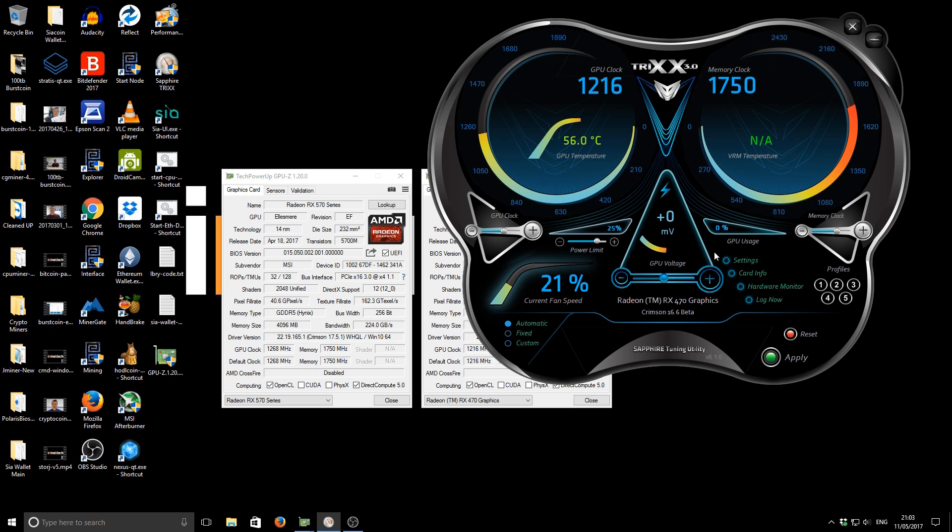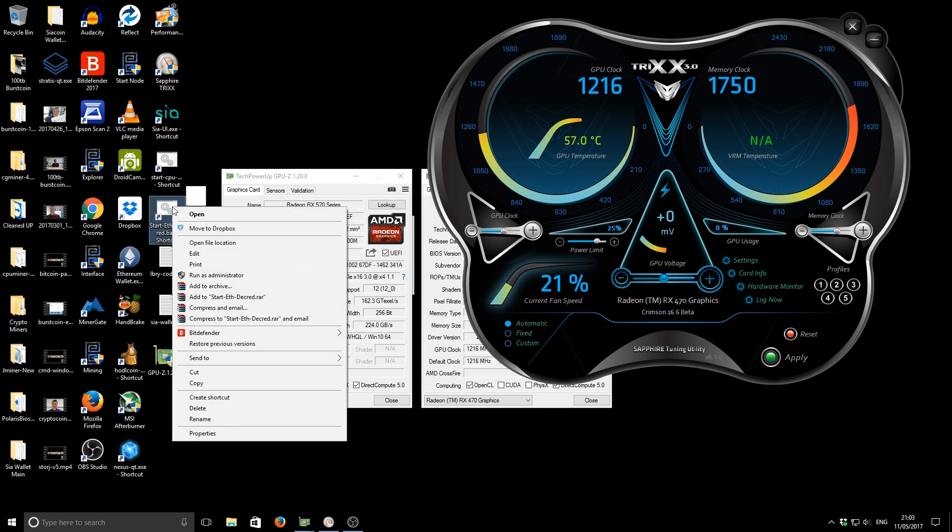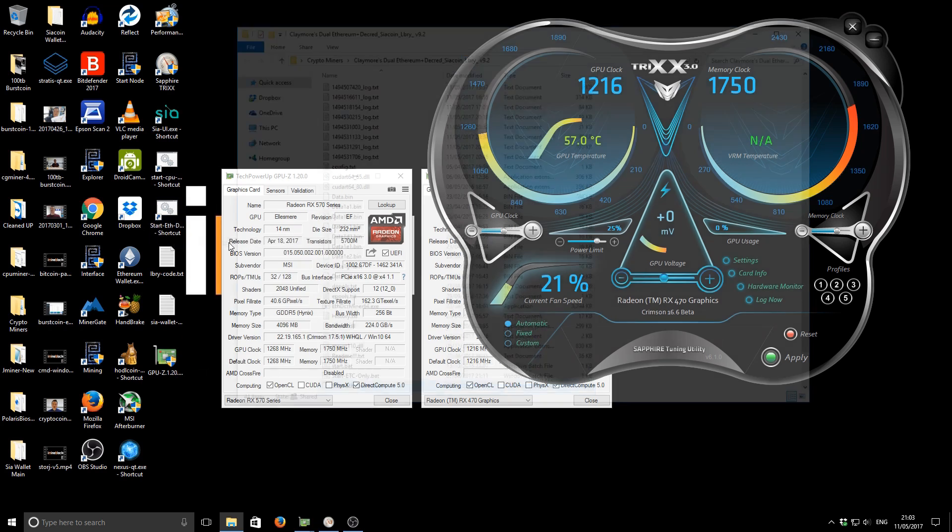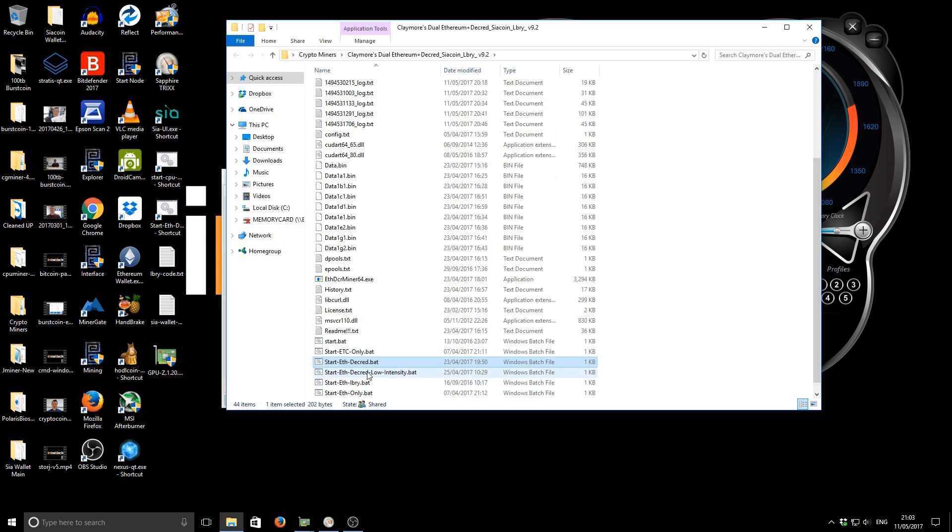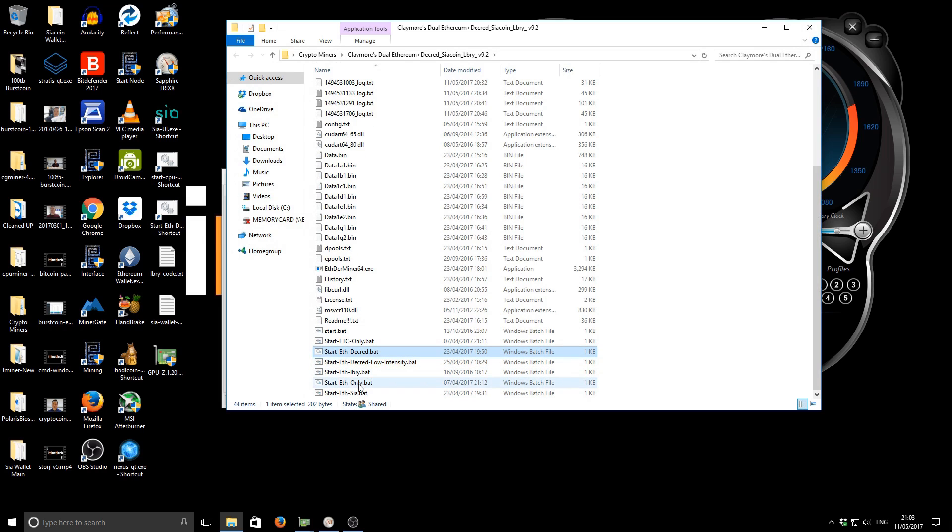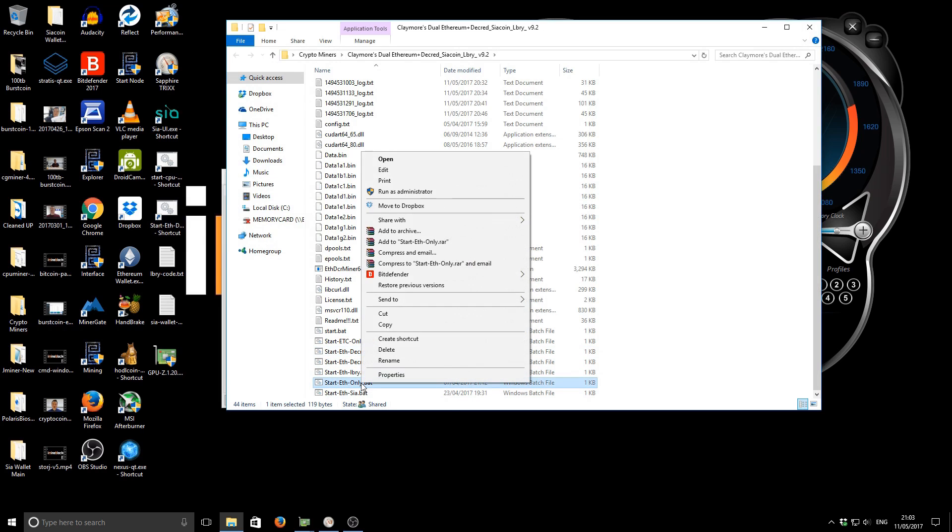The reason being is my 470 runs particularly badly without any increased power, and so I've just done that to kind of level the playing field between the two of them. If I don't increase the power limit, this GPU will run, the clock speed will run about 600 megahertz, nowhere near 1200. So just make you aware of that. So let's start up the ethereum miner and we can see how the two compare.